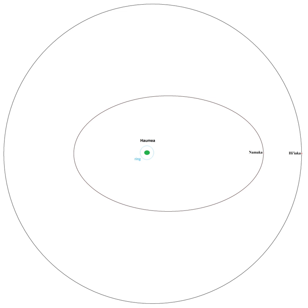On September 7, 2006, both satellites were numbered and admitted into the official Minor Planet Catalog as 136108, respectively.